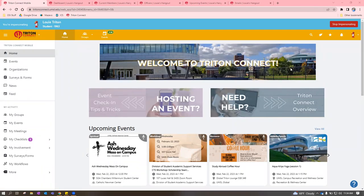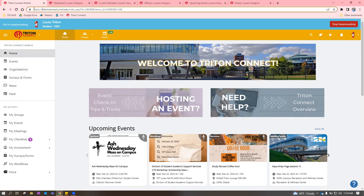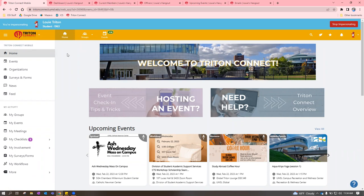When you first log into Triton Connect, you'll go to tritonconnect.umsoul.edu. At the top, you can see that highlighted. Once you get to the homepage, it'll have you log in using your UMSL credentials, and this should be the homepage that you see.